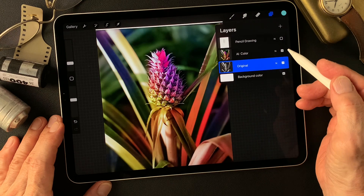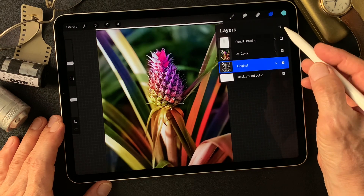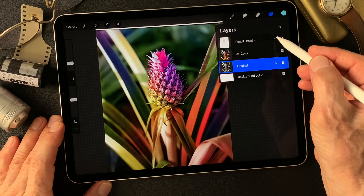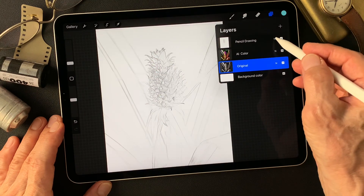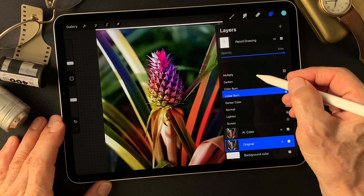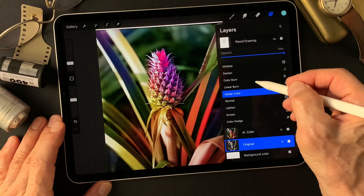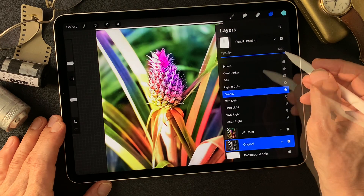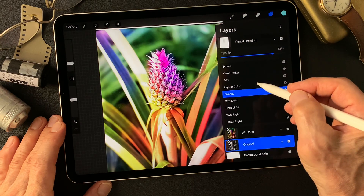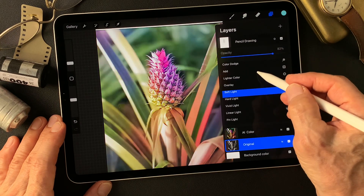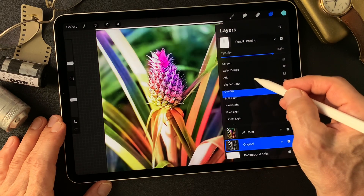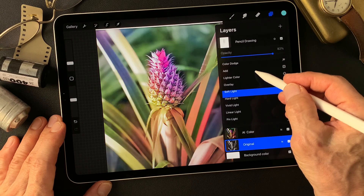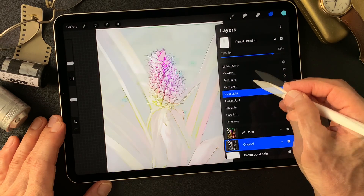Let's get started. I'll change the blend mode to find out something interesting. Overlay — nice contrast and nice color. Real colorful image, isn't it? That's nice.